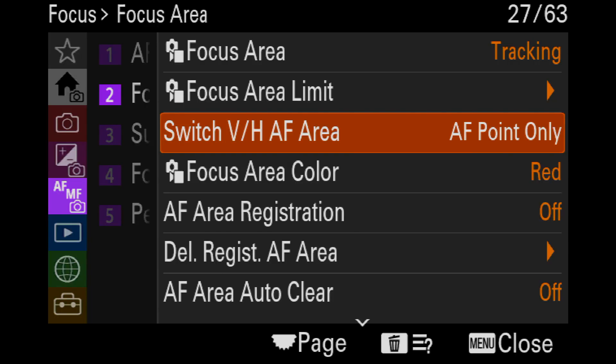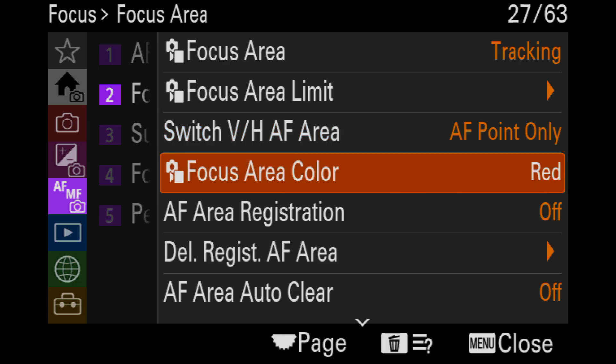AF point switch vertical/horizontal AF area — I definitely have that on. Focus area color: always red. Works much better, even at a Georgia game.